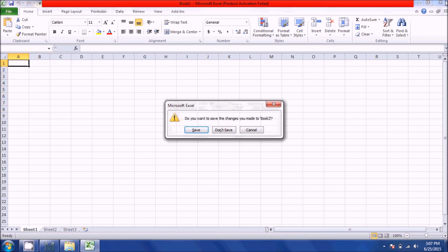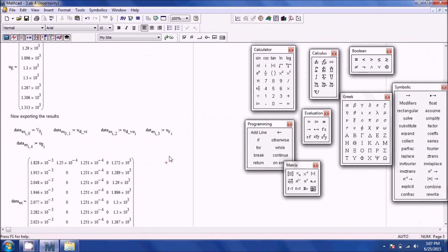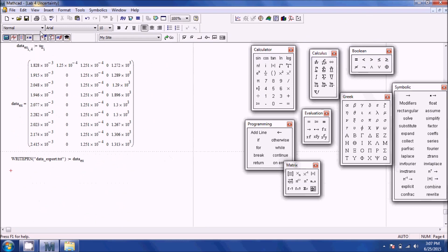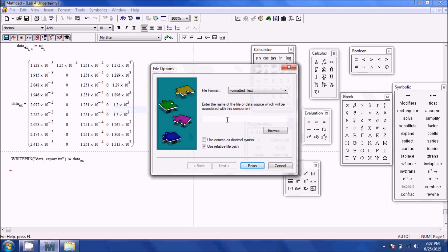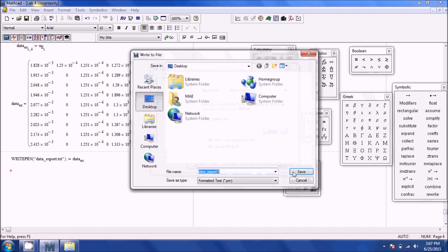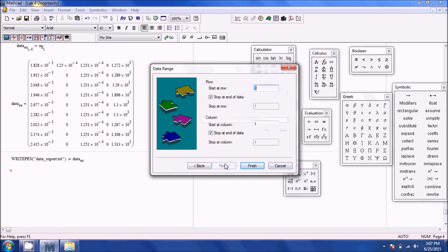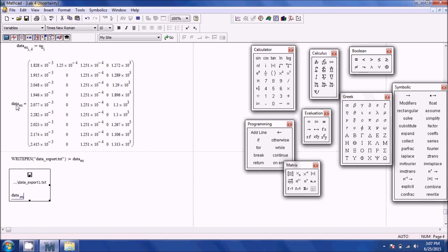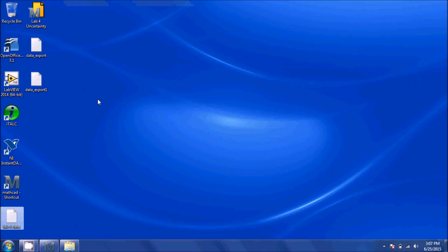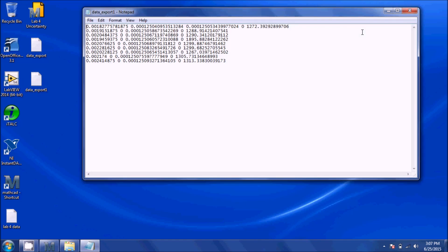There is another method to export data: go to Insert, Data, File Output, enter the filename — for example dataexport1.txt — or browse to choose the location, hit Next, then Finish. Specify the variable data.ex and hit Enter. It creates the same exported file.